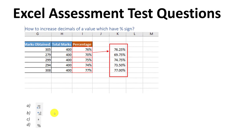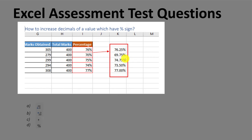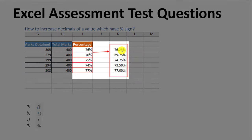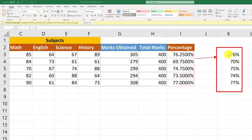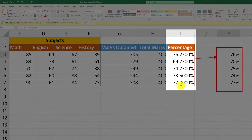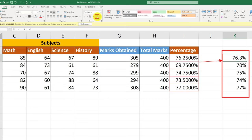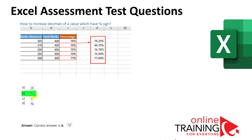During an Excel assessment test, you might be tested on how well you know Excel formatting. How do you increase the decimals of a value that has a percentage sign — for example, going from 76% to 76.25%? You use the Increase Decimal button. Clicking it once increases decimal by one point; clicking it twice adds two decimal points. You can select all values and click twice to increase all at once. The correct answer is B, Increase Decimal.